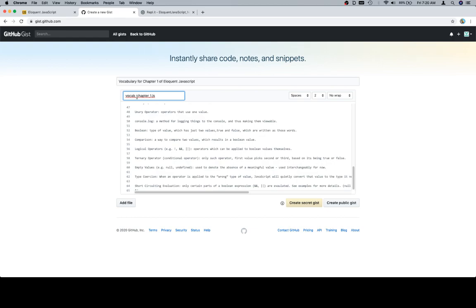And by snake case versus camel case, this right here is written in snake case. If I was to move this here and capitalize the all letters besides the first, this is now kind of halfway in between camel case and snake case. Just another one of those things.